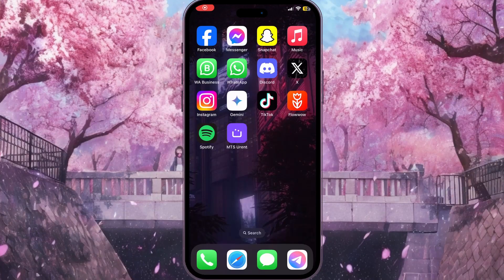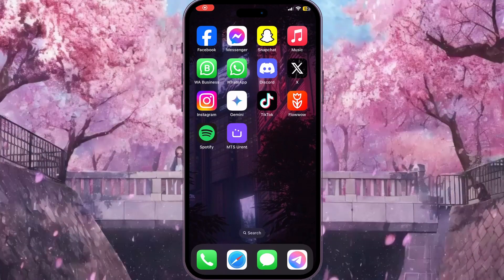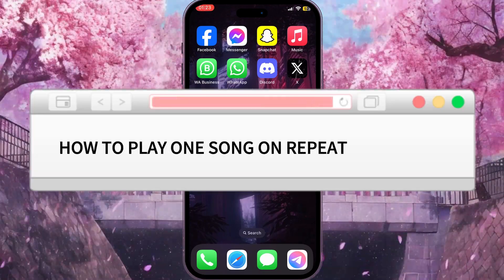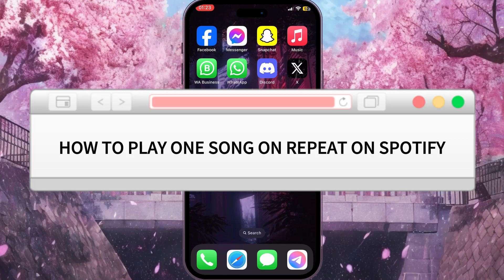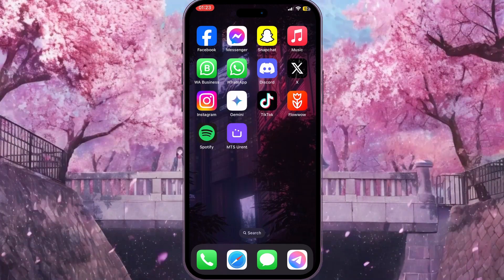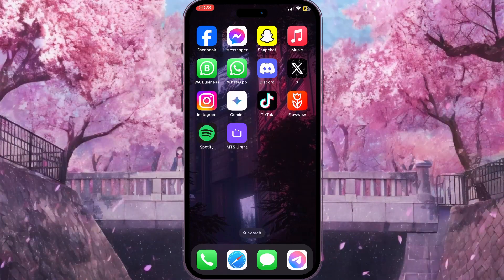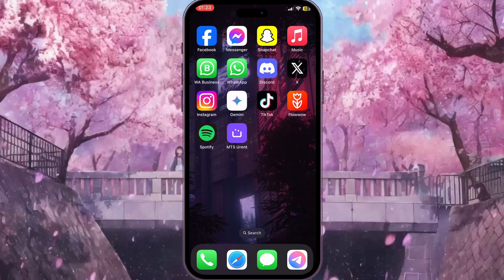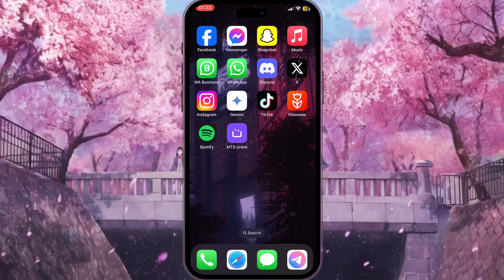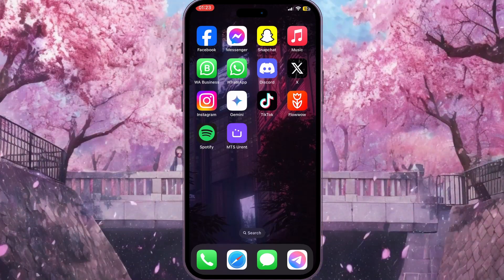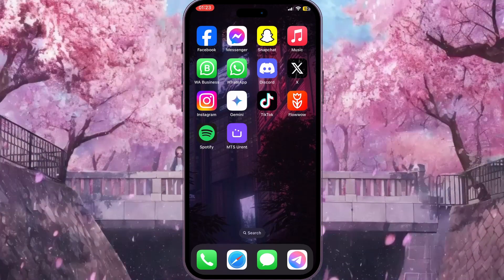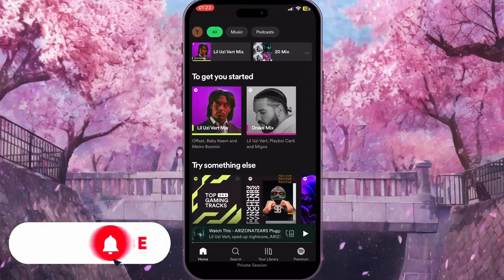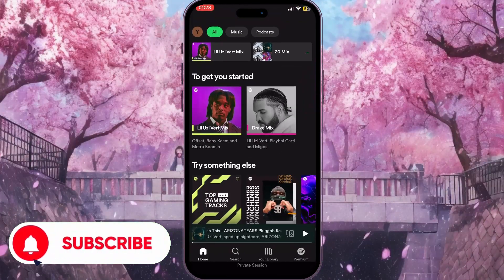Hello everyone. In this video I'm going to show you how to play one song on repeat on Spotify. It is very quick and easy, but you need to watch this video till the end so you won't miss any important steps. Open Spotify and here we need to choose a song.